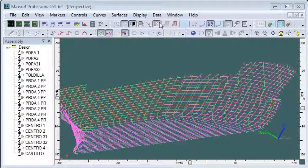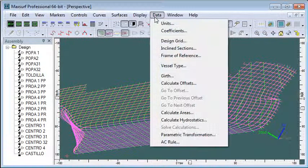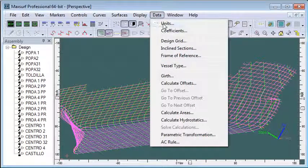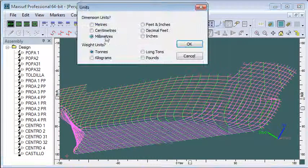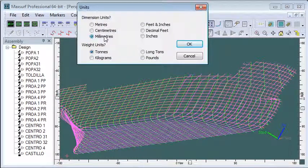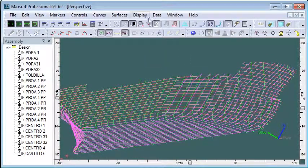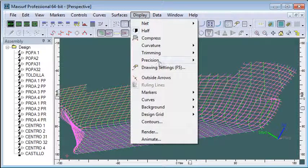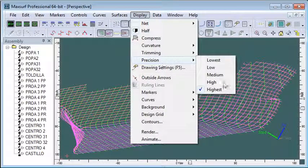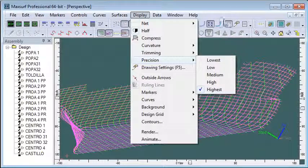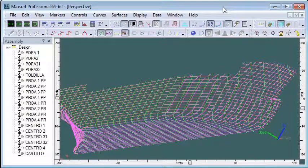First we make sure that we've got our units set up correctly. So we choose the units command and make sure they're set to millimeters. We also choose the precision command and make sure that precision is set to highest so that we have enough points in the polyline curves of the contours to accurately define the hull model.